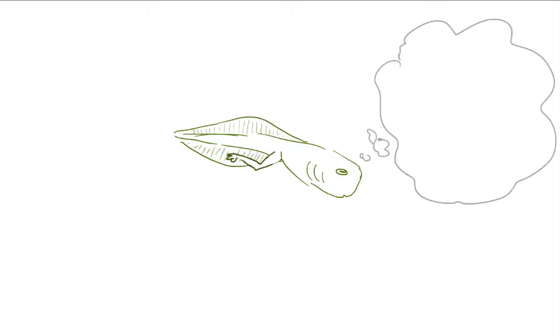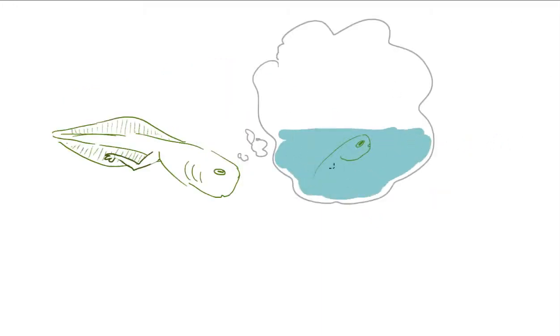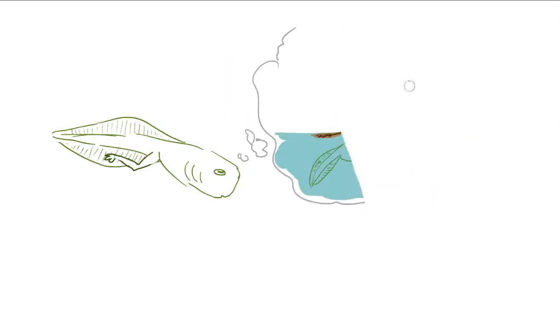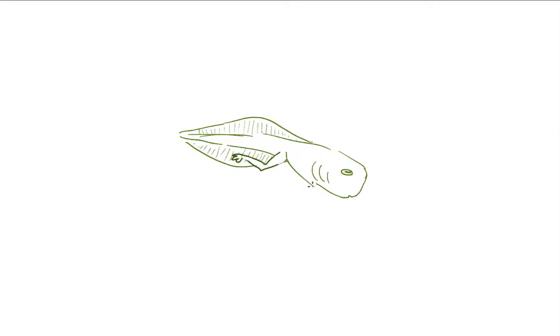Till then it eats as much as it can, usually algae and whatever else it can find. Eventually, the tadpole will grow out its hind legs, forelegs, take in its tail and in most cases grow lungs.